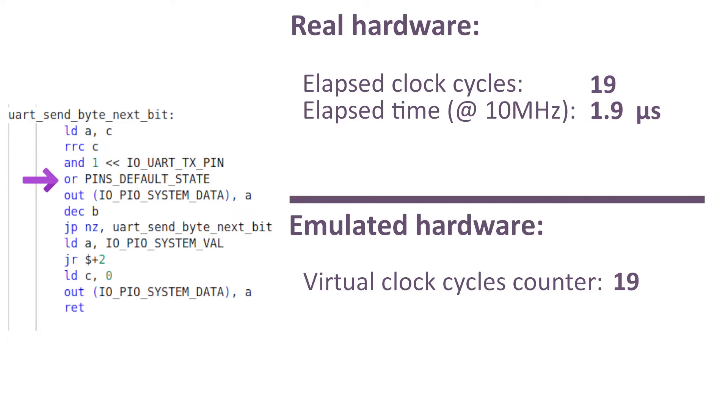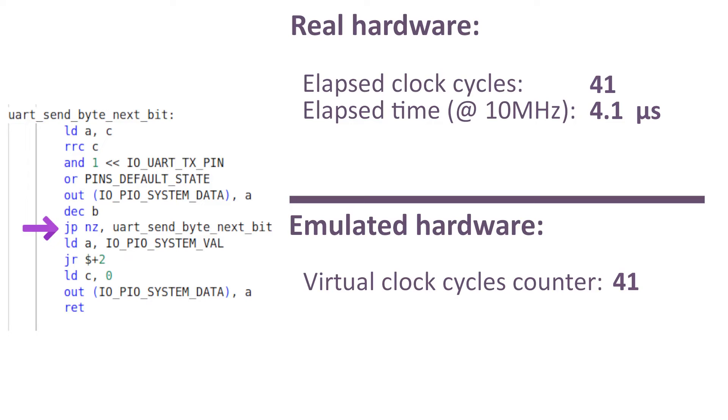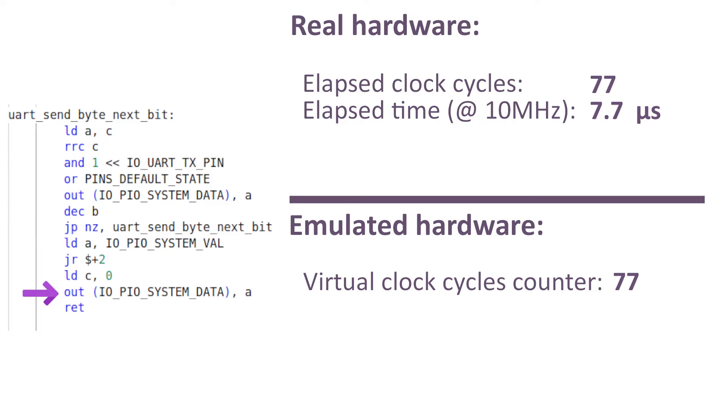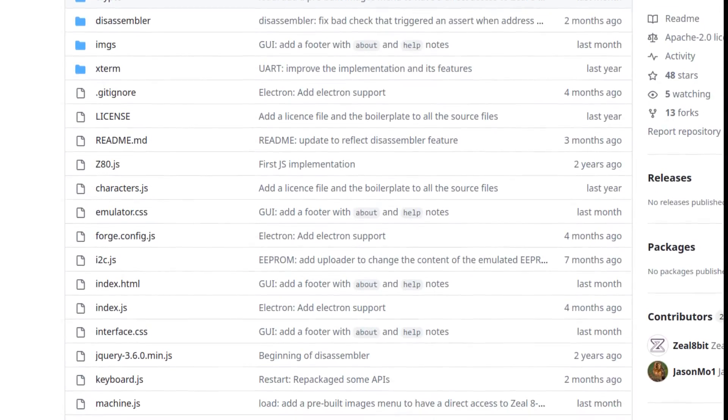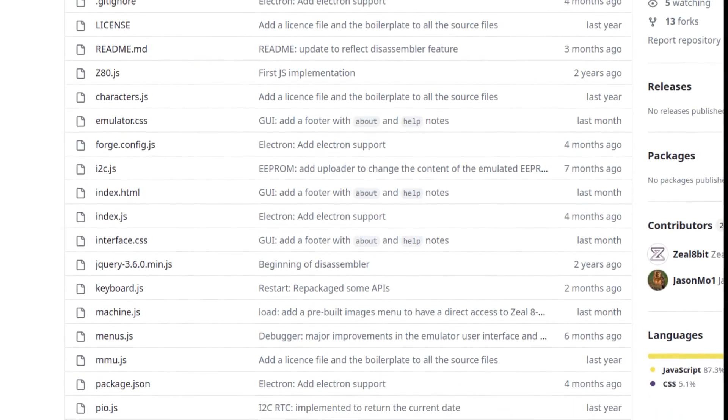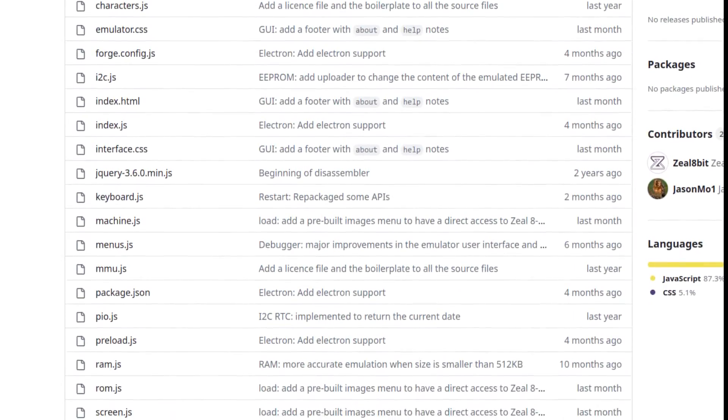Cycle accuracy emulation guarantees that every emulated component faithfully replicates the precise timing behavior of the original hardware at each clock cycle. And today I would like to show you and present to you the result of all this work.